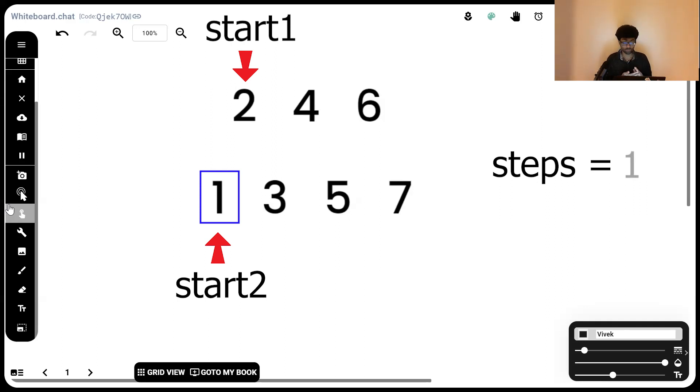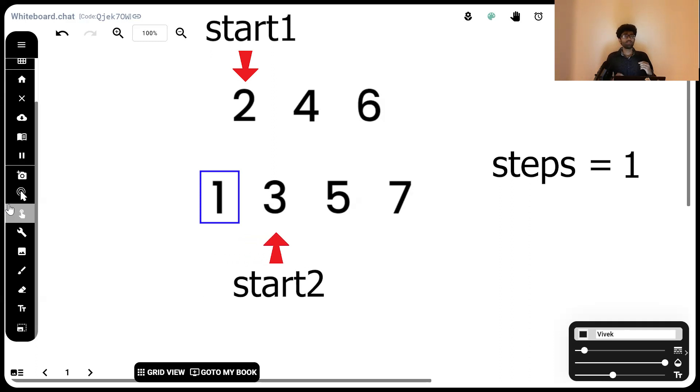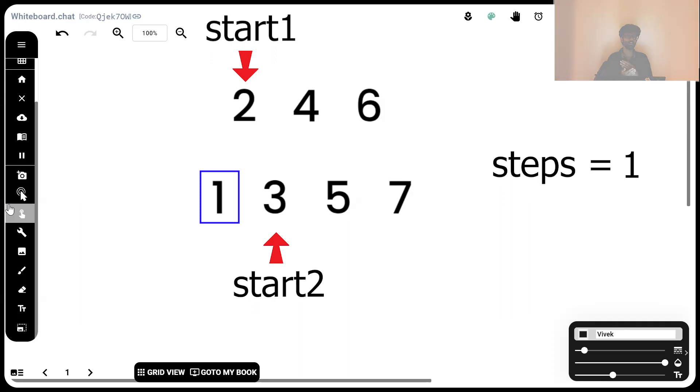Following this, we move our start2 up by one. This exact same process gets repeated a second time and a third time until the total number of steps is n by 2.